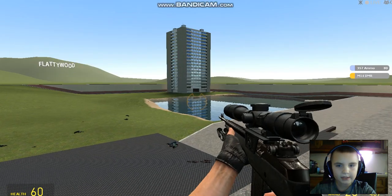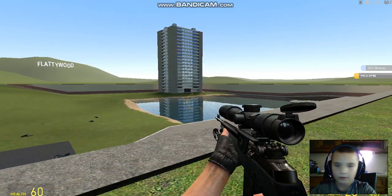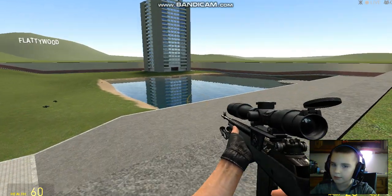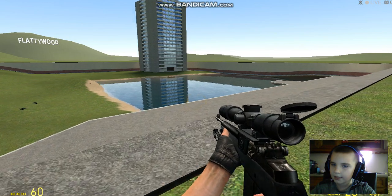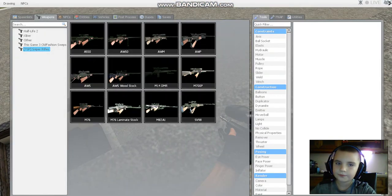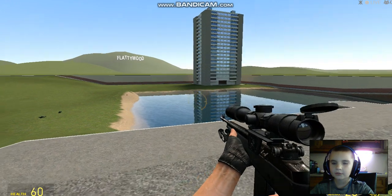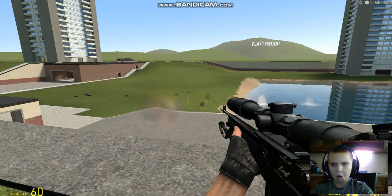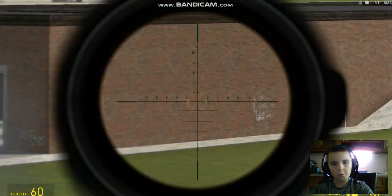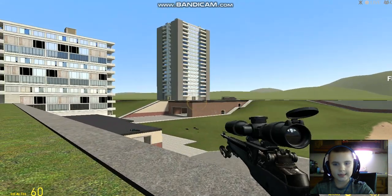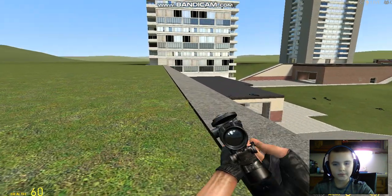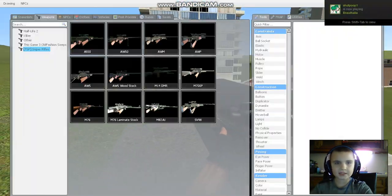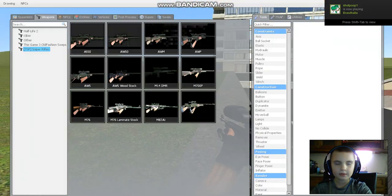M14 DMR. I forgot what gun this looks like, but I'm not even sure what an M14 is. This thing looks weird. This kind of reminds me of the cross sniper pack that we did a while back too.